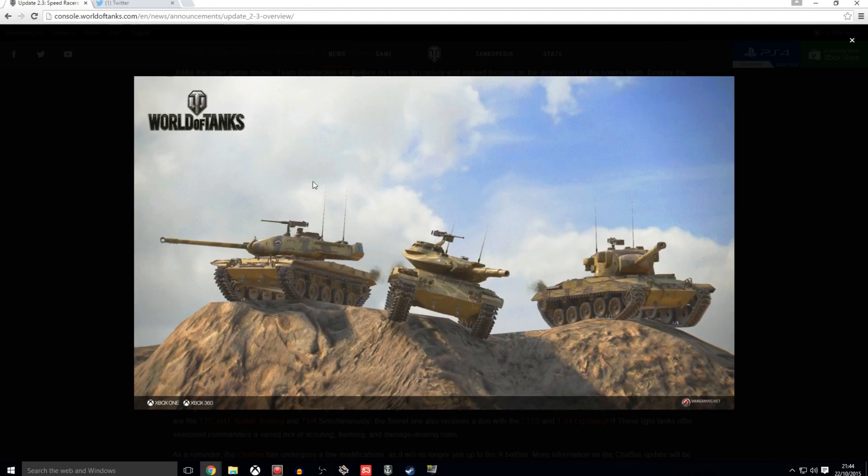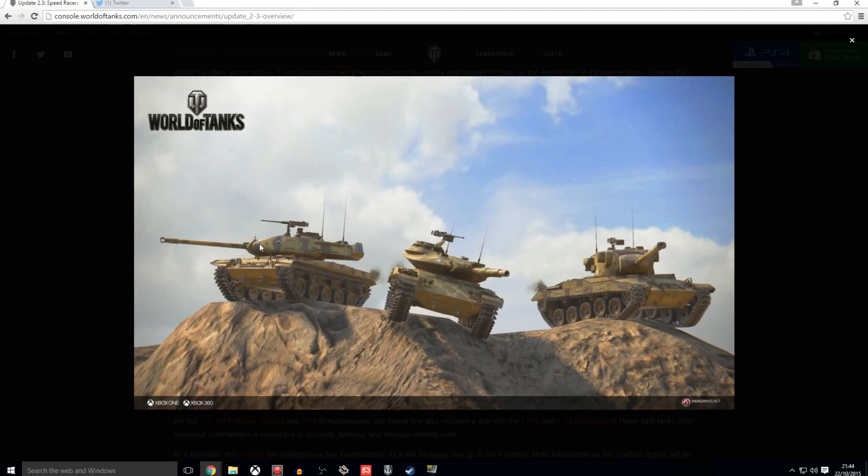But as you can see, the M41 Walker Bulldog looks exactly the same as the Brazil, except it's the American Army variant, which was introduced to the PC a while ago and we've got it now. But it doesn't have the 90mm gun which the M41B does have.